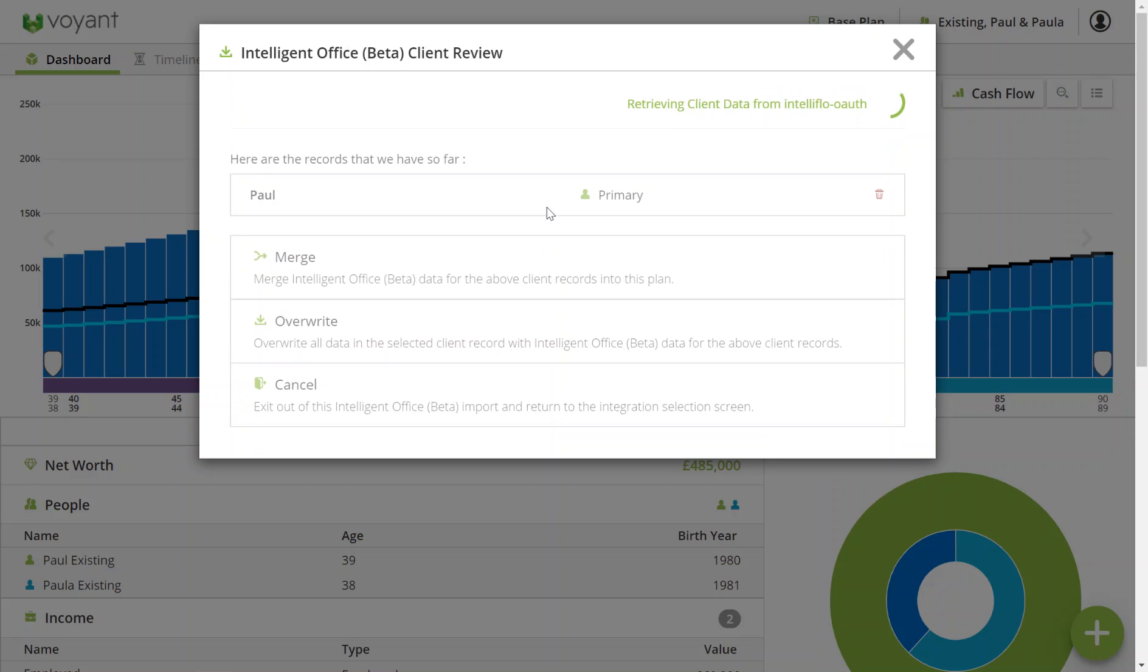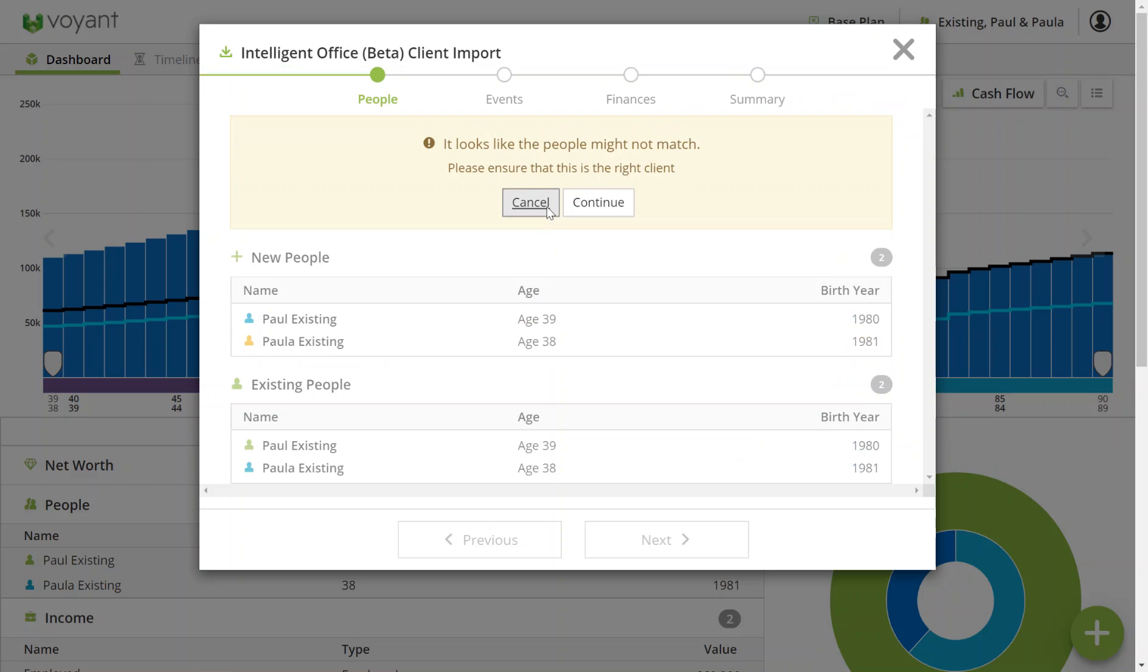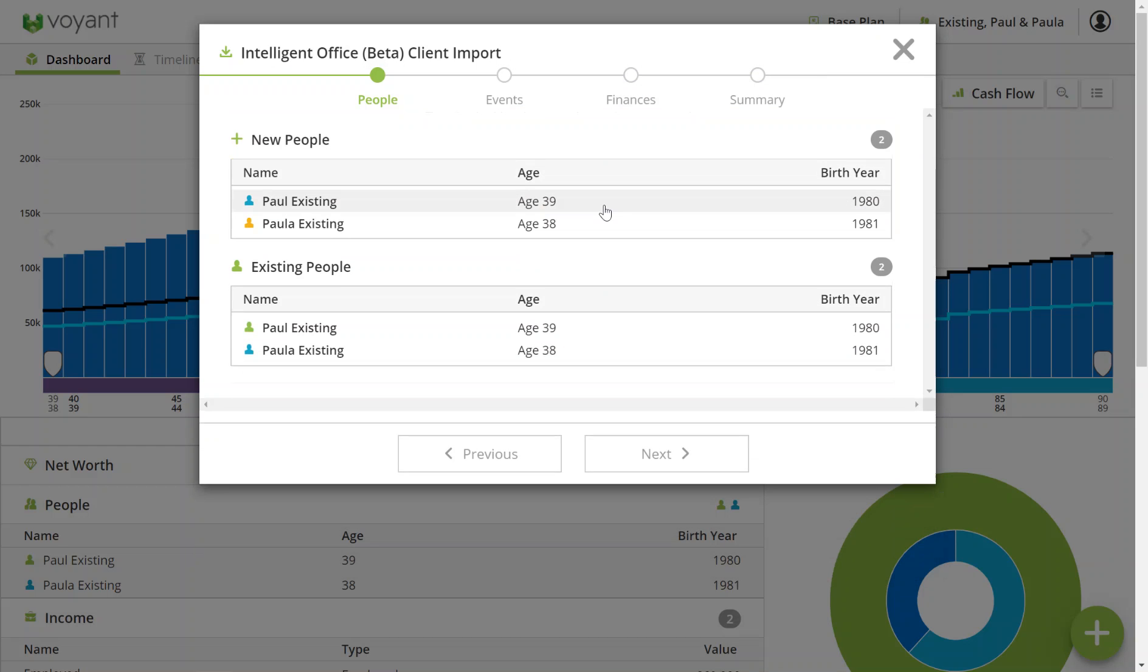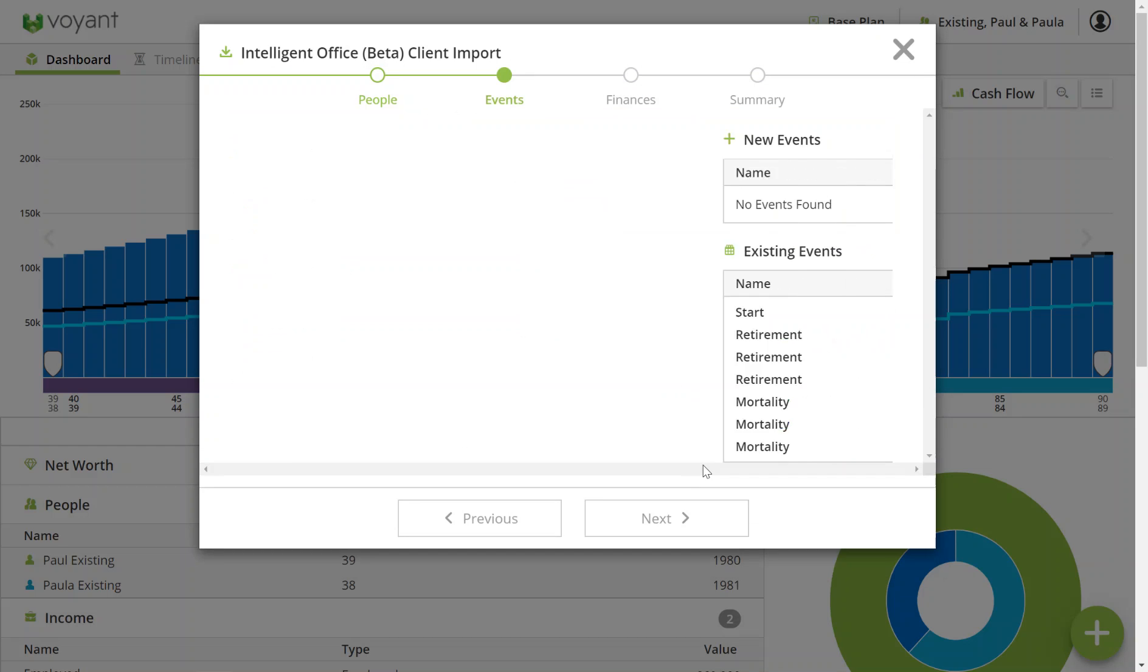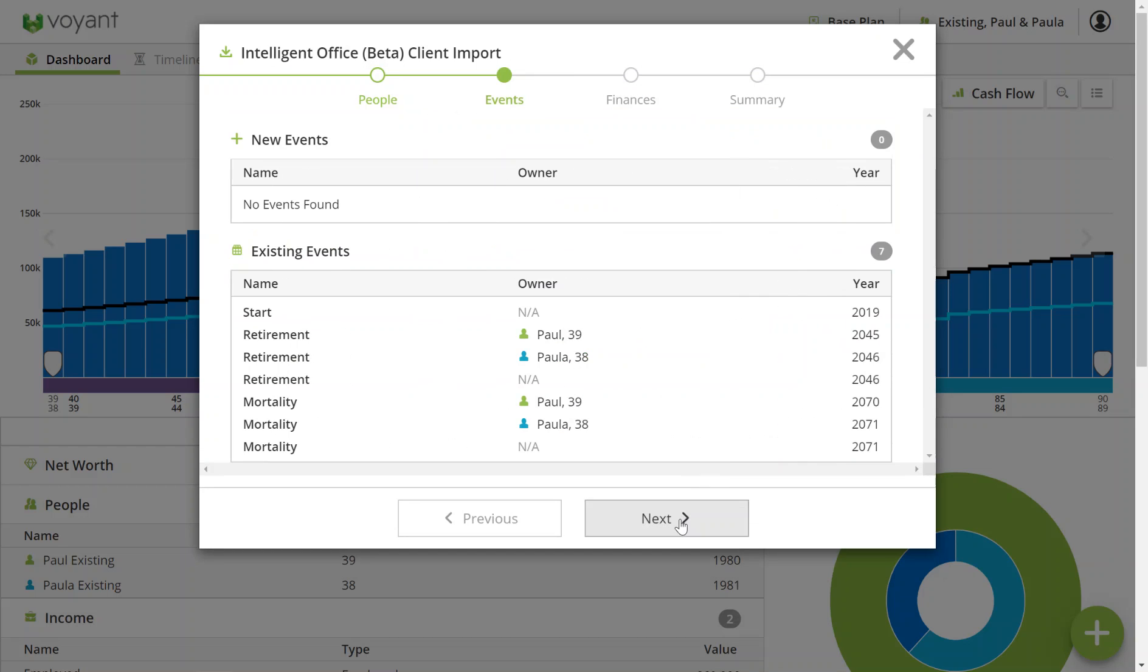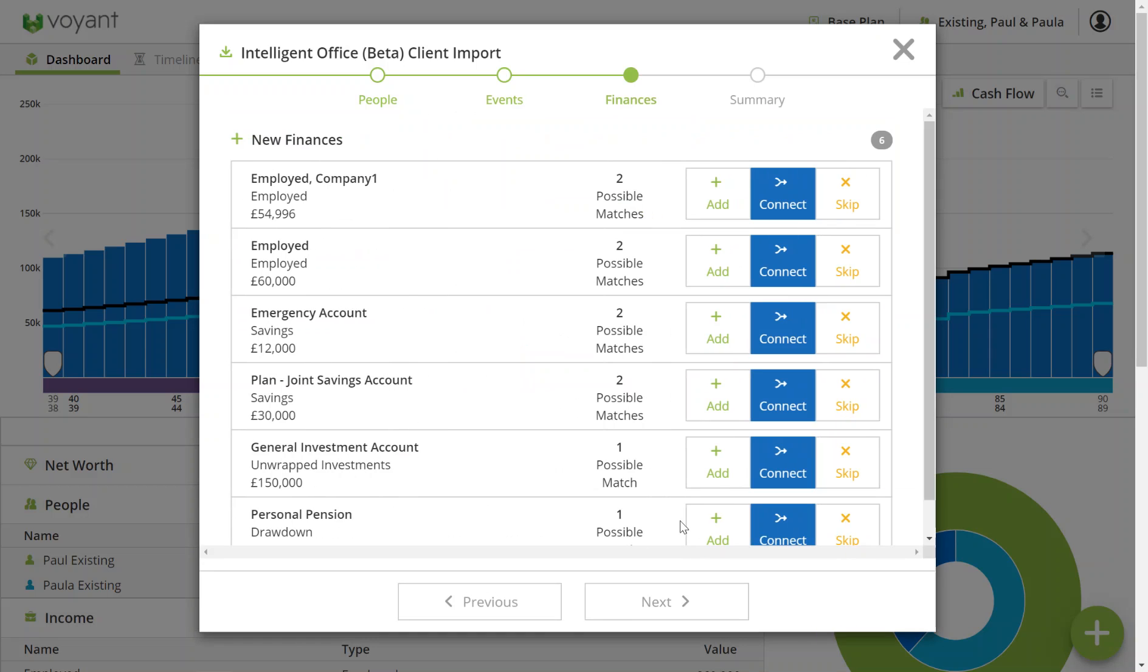So first of all, once you've clicked merge, check it's the same plan for the right people. Then you can go through each of their finances and decide whether you would want to connect the IO value with something in Voyant to update it, add it if it's in IO and not in Voyant, or skip if you don't want to add to Voyant.